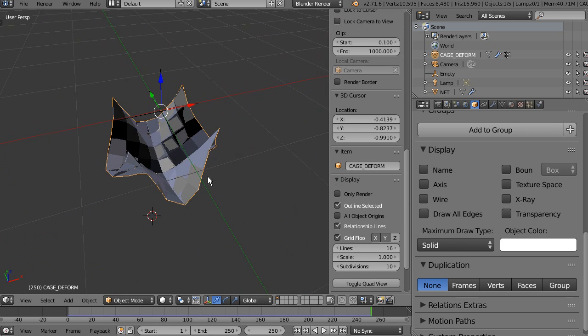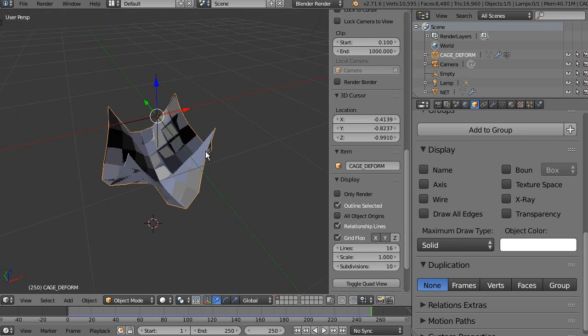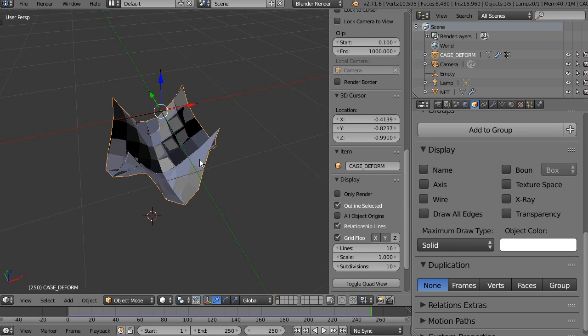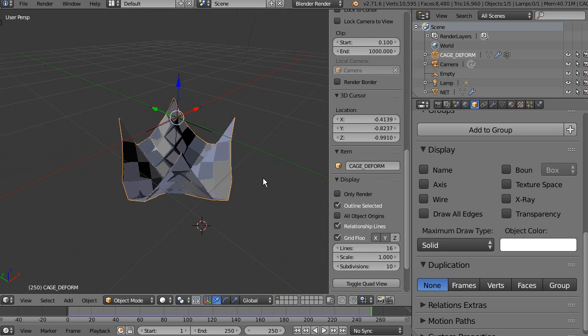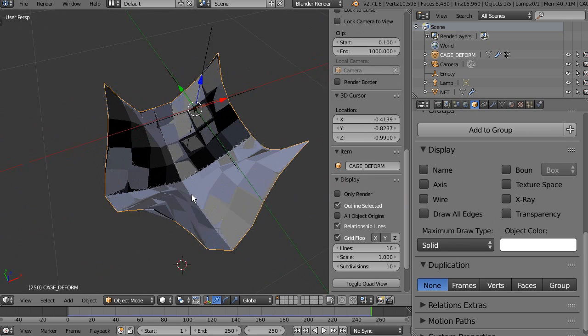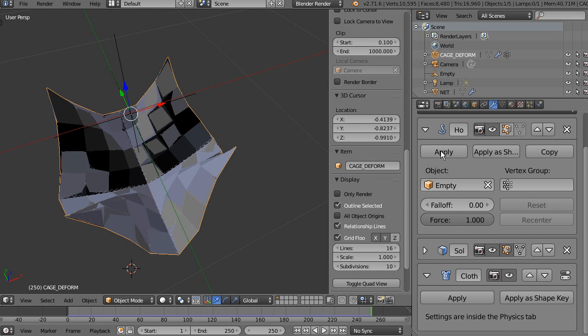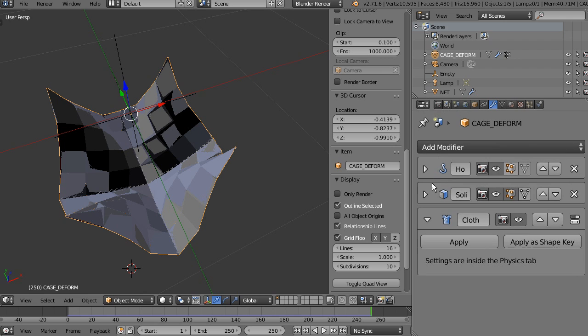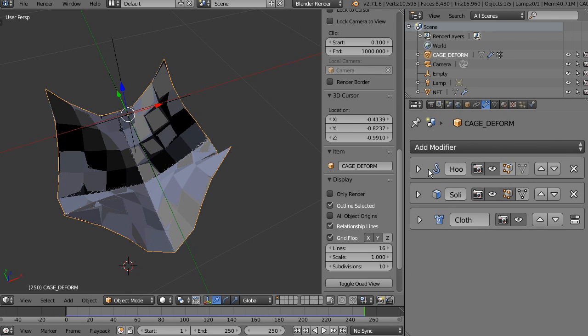But we want this level of polygons to keep our simulation quite faster. What can we do in this case? Well, you can see the modifier tree, we have a hook, solidify, and then modify cloth. All right. Now we're going to add, at last one, let's reset the size of this.